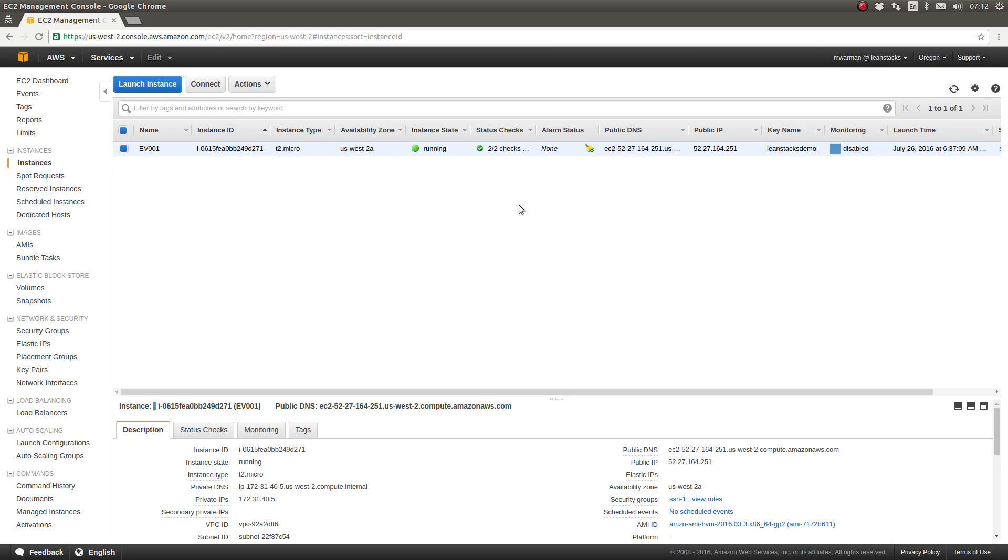If you haven't already seen it, I encourage you to watch our episode on how to SSH to an EC2 instance. In that episode I discuss the different EC2 usernames which are automatically provisioned on your EC2 instance depending upon the type of operating system that you use.